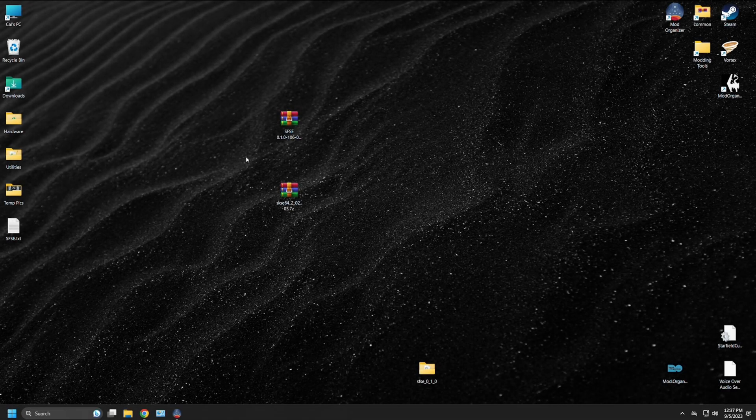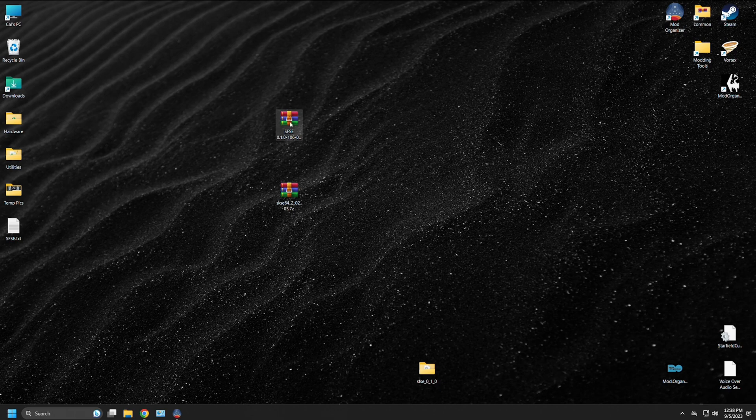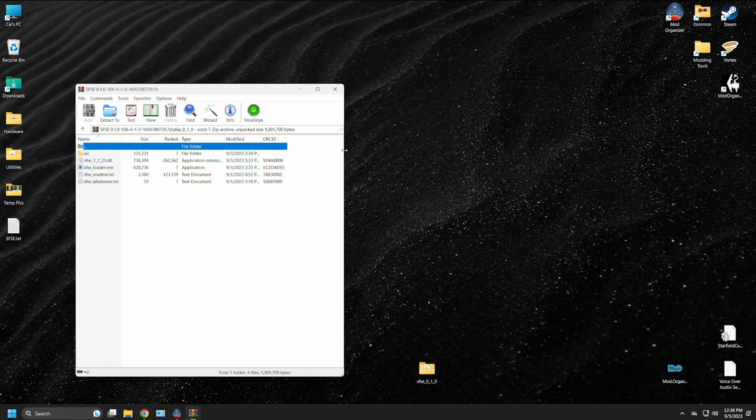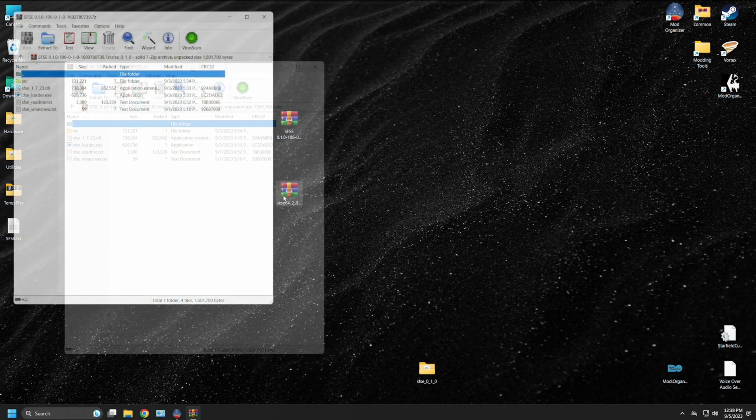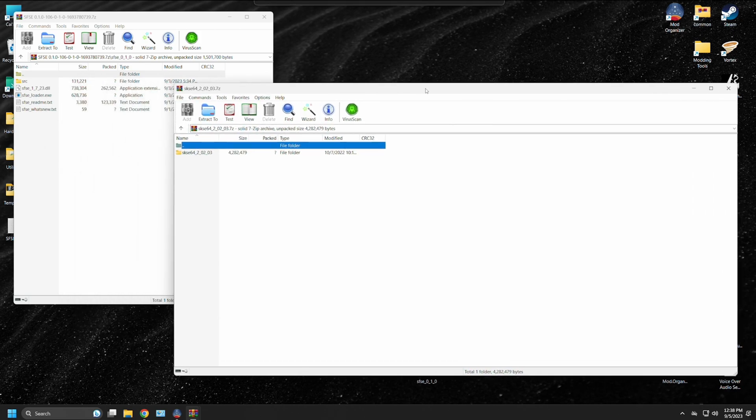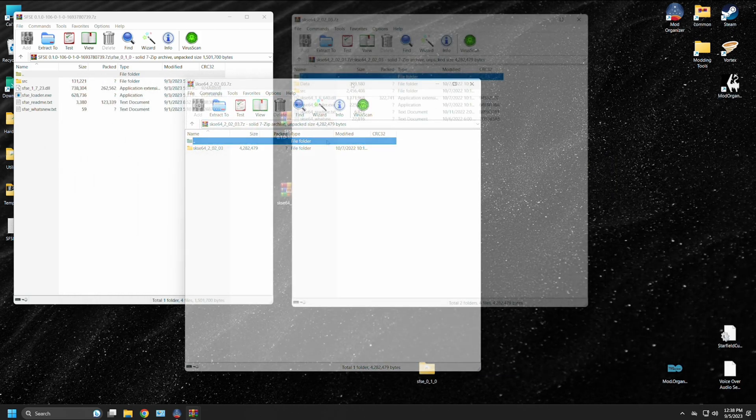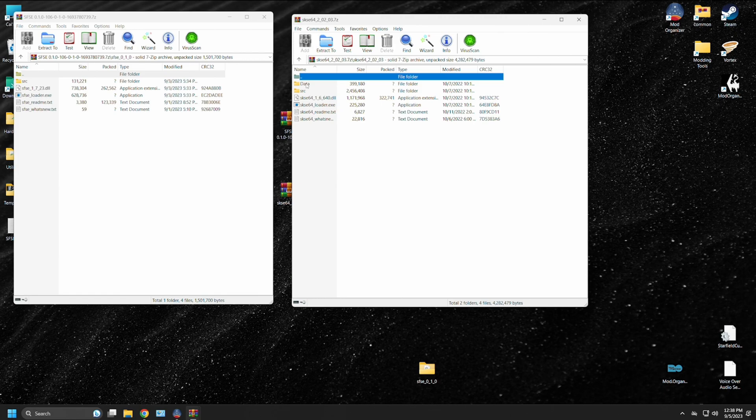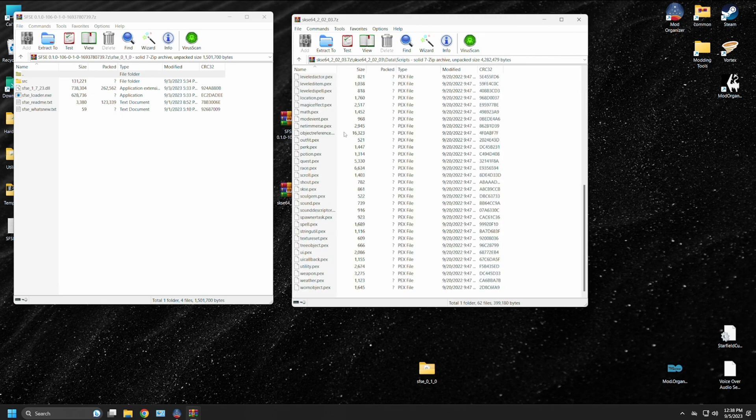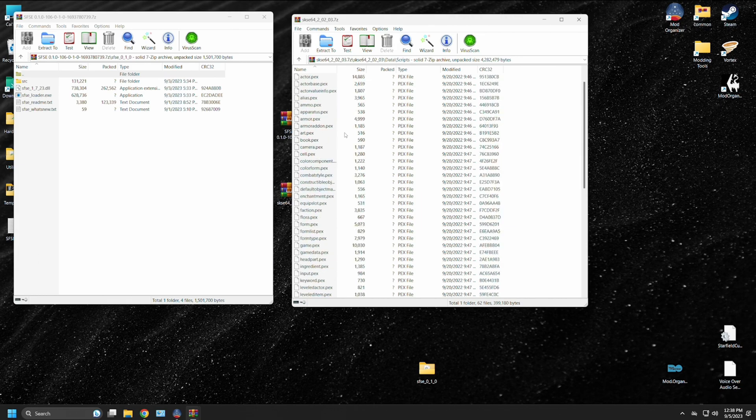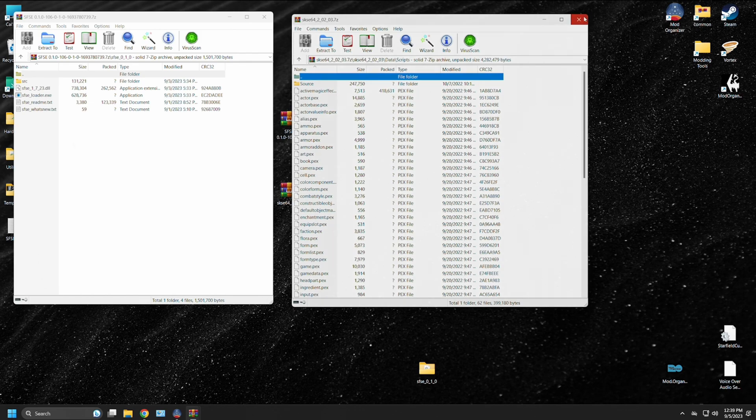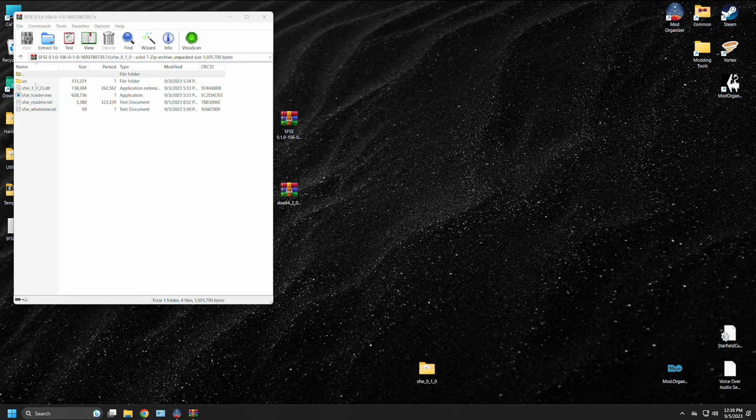As stated, the Starfield script extender is in its initial release, and it doesn't have a lot of functions beyond being a DLL loader. If we open up the file contents again in the zip file, you can see SFSE, the dot DLL, and the executable. If we open up a version of SKSE for Skyrim, you're going to see a couple different things being changed. You can see an executable, a DLL, but you also have a data file. And inside the data file for SKSE, the Skyrim script extender, you'll find scripts. And inside that scripts folder, you'll find a bunch of PEX files. PEX files are the script files. So these are the additional functions that SKSE adds to Skyrim when you run Skyrim through the script extender. At this time, the Starfield script extender does not have a data file, because it does not have any scripts.